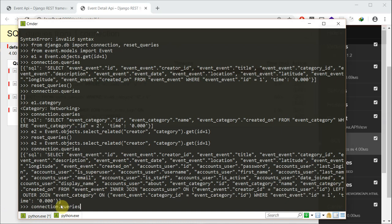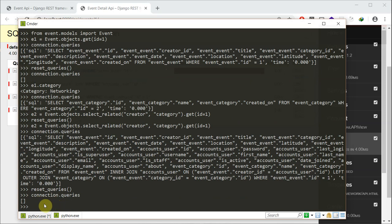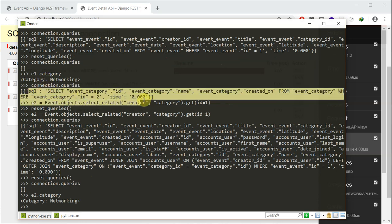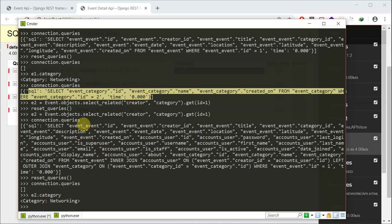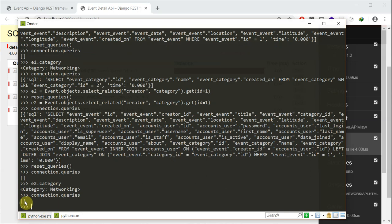Now let me call reset_queries and confirm connection.queries is cleared. If I now do e2.category — previously when we did e1.category it executed a SQL query, but now we've made use of select_related. Let's check if it created a new query — connection.queries is currently empty. What this does is that when we select an event, it selects all related fields which we specified, using inner joins and left outer joins to bring everything up to a temporary table. So whenever you want to access that related field, it won't hit your database or make another SQL query.